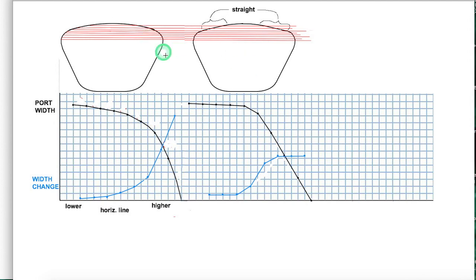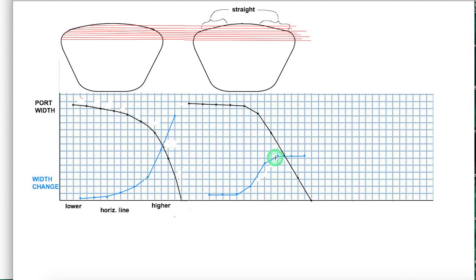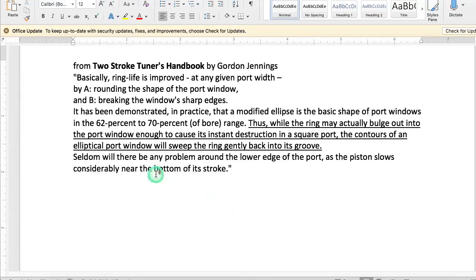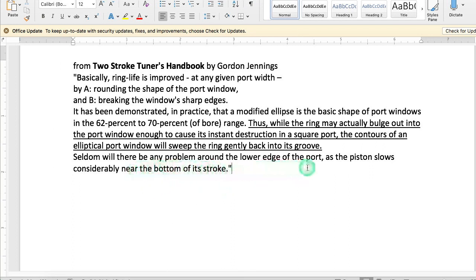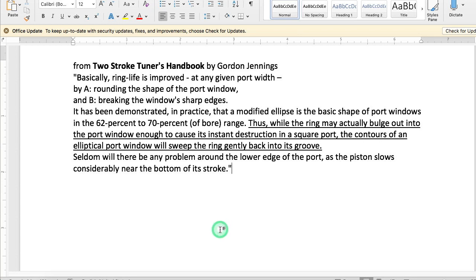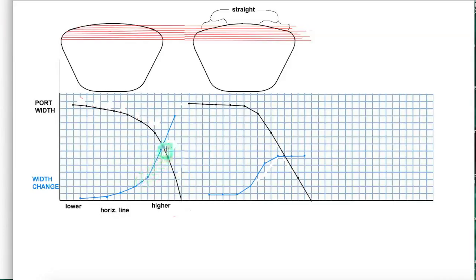A better version of that would be this one that has straight edges right here instead of curved, and that gives you this graph right here that shows the same amount of change for the last three sections, which would be the last three of these little sections right here. Seldom will there be any problem around the lower edge of the port as the piston slows considerably near the bottom of its stroke. So basically what he's saying is that rate of change is the consequence of two things: the rate of change by the design of the port and the amount of time that it traverses that area with the piston speed.